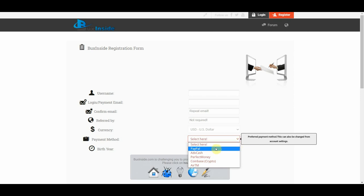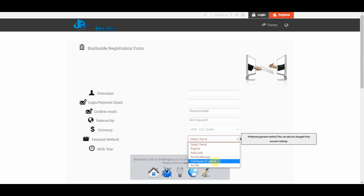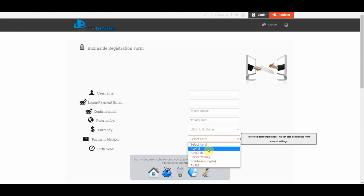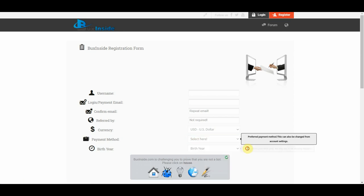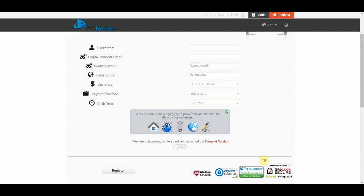For the payment methods, you can see here, you can choose from PayPal, Advanced Cash, Perfect Money, Coinbase, and AirTM. So for me personally, I definitely prefer PayPal because it's more convenient. And if you like PayPal just like me, make sure to comment down below, let me know as well. So from there, just select your birth year. And right at the bottom, you need to choose what they're asking for by clicking one of these icons. This is just to prove that you're not a bot. After that, just click on register right here.